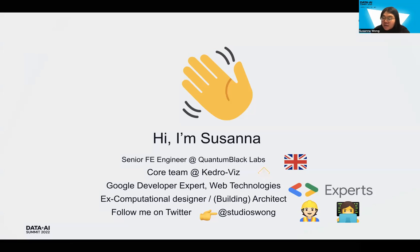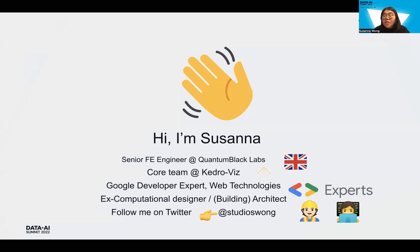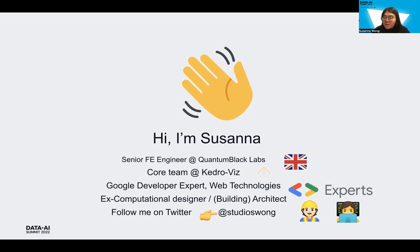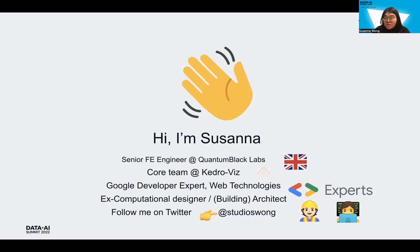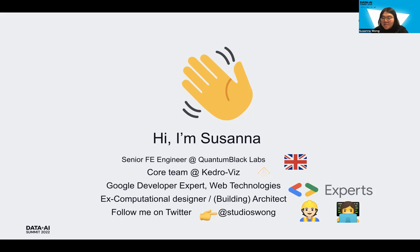I'm a front-end software engineer at Quantum Black, where I'm currently part of the core team for the KedroVis project, a tool to visualize machine learning pipelines that are built on the Kedro library, which, by the way, I'm going to walk you through all of this in a second. I'm also a Google developer expert in web technologies. And fun fact, I used to be a computational designer slash architect, where I had been using code to solve a lot of design problems in architecture. If this is something you're interested to talk about, please definitely hit me up.